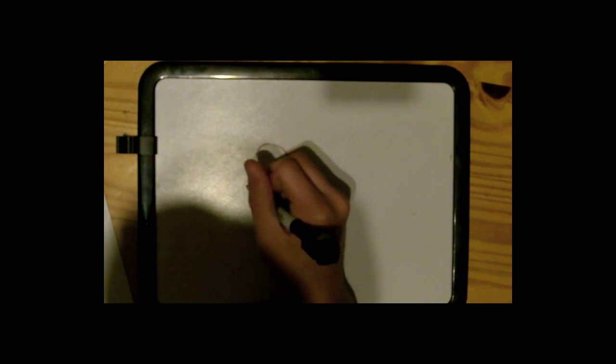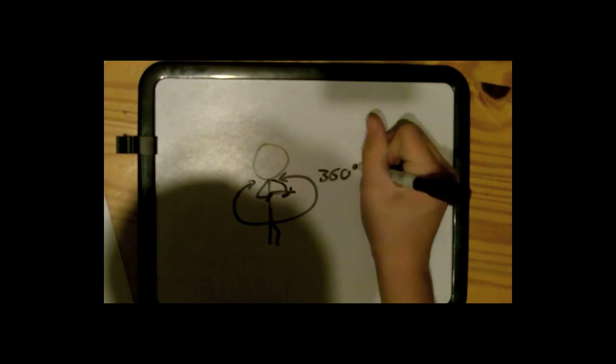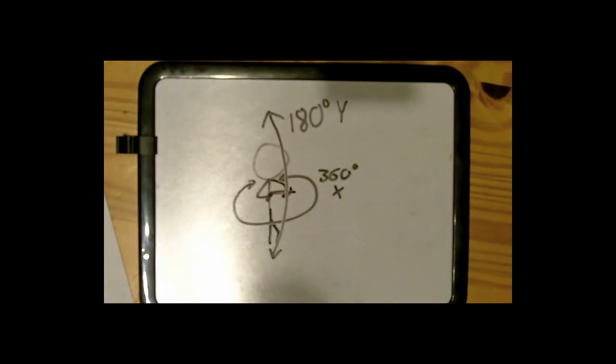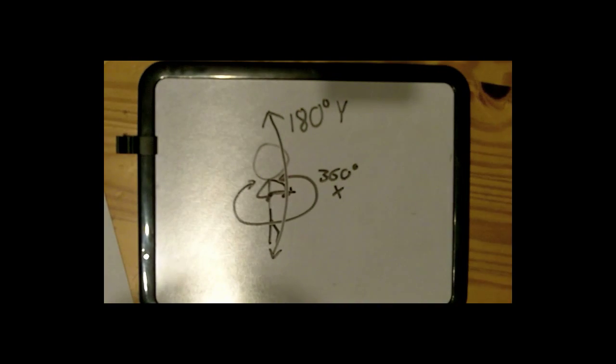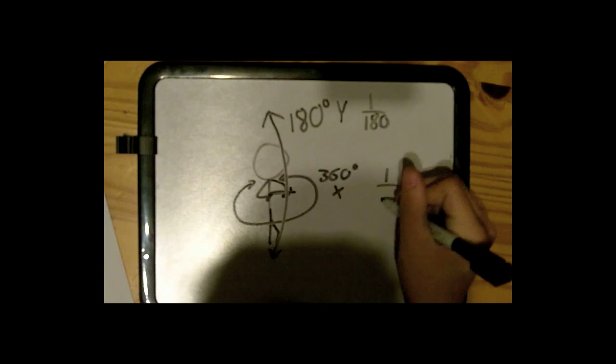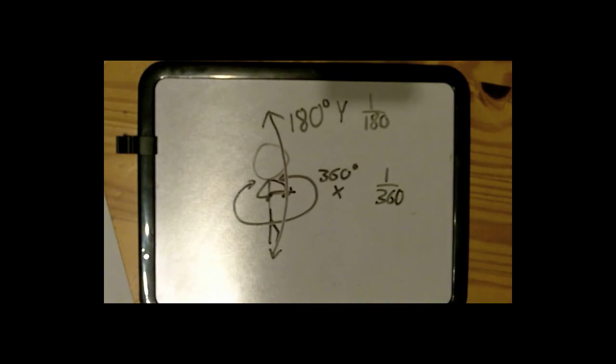So let's say that while playing Call of Duty, your character's target point can rotate 360 degrees on the x-axis, and 180 degrees on the y-axis. So, the probability for the x-axis will be 1 out of 360, and the y-axis's probability will be 1 out of 180.